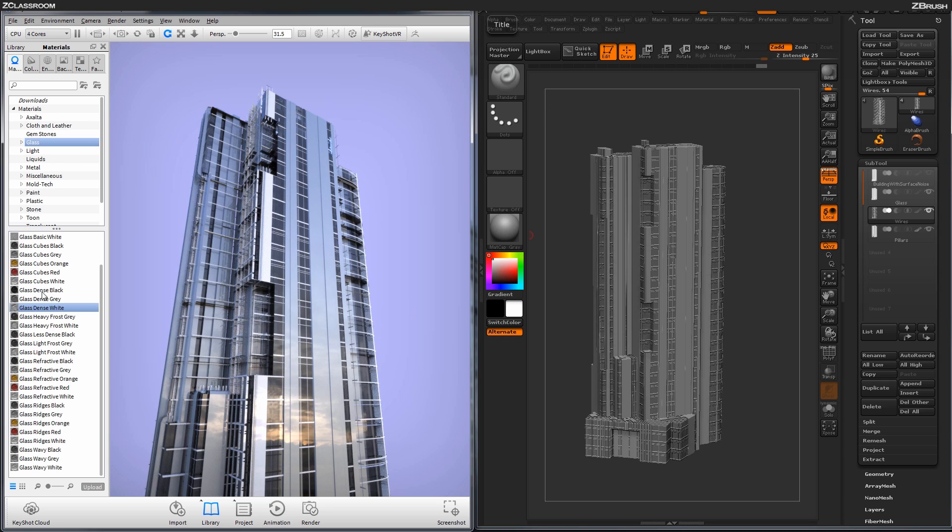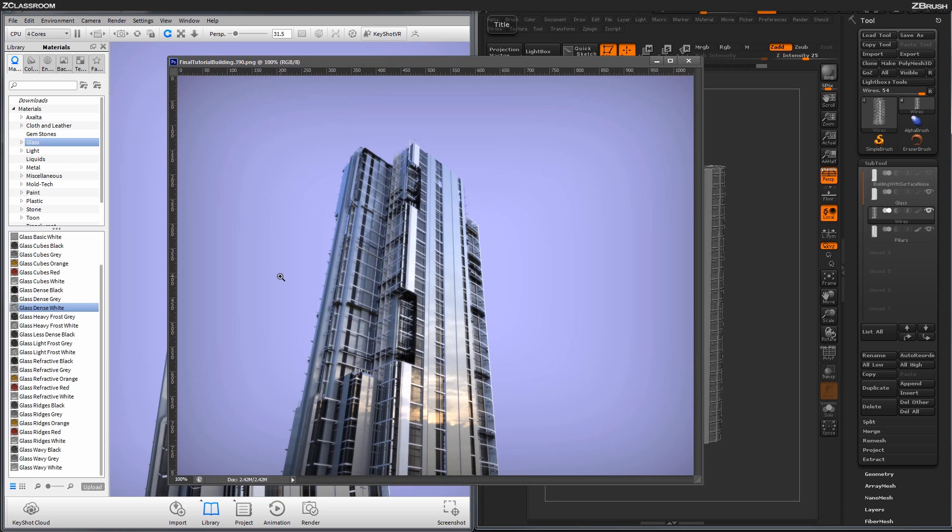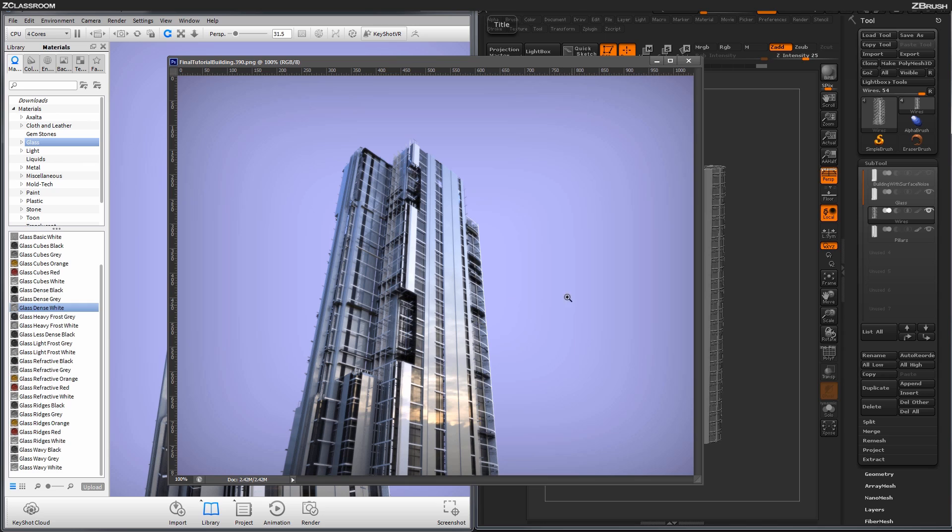So here is a final example of a rendered image using this process. So this model was created entirely inside of ZBrush, then just sent to Keyshot to generate the final render. So you can see that using these alphas across your models to generate this kind of complex depth is really fast and it generates really nice results.